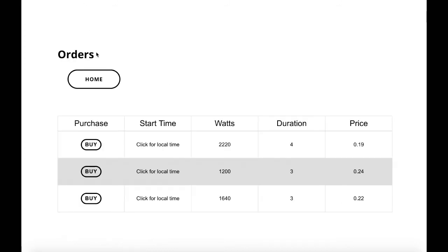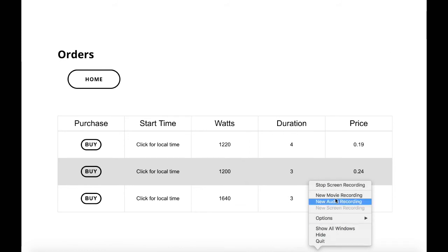So we're now going to buy some of that order. You can purchase at that wattage or any below it. So they're purchasing 1,000. Going back upon refresh, we can see 1,000 watts has been bought. Thanks for watching.